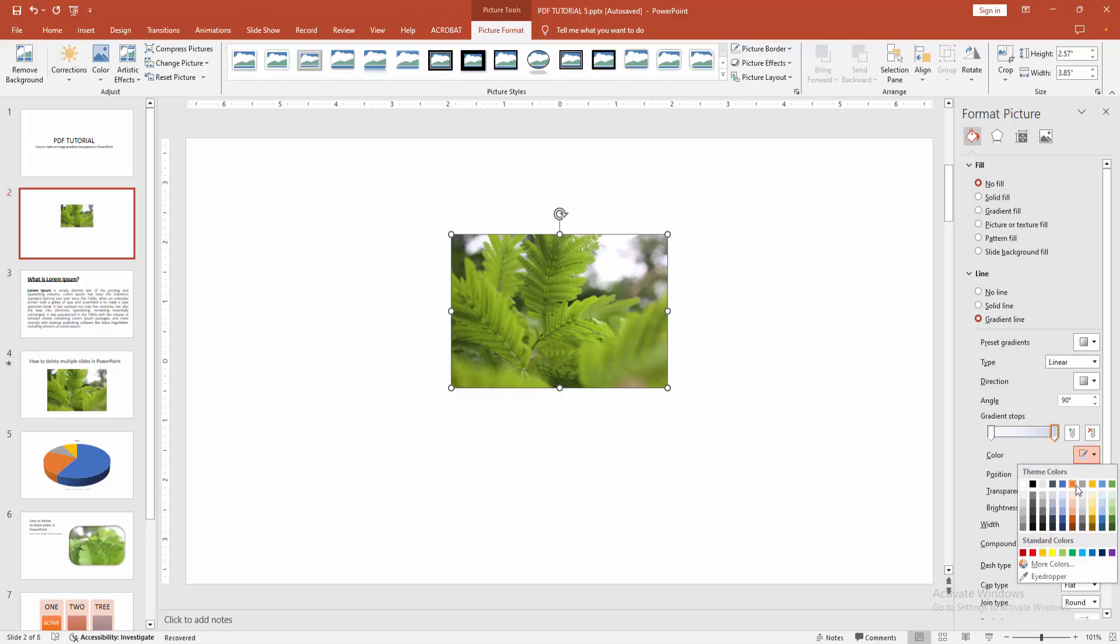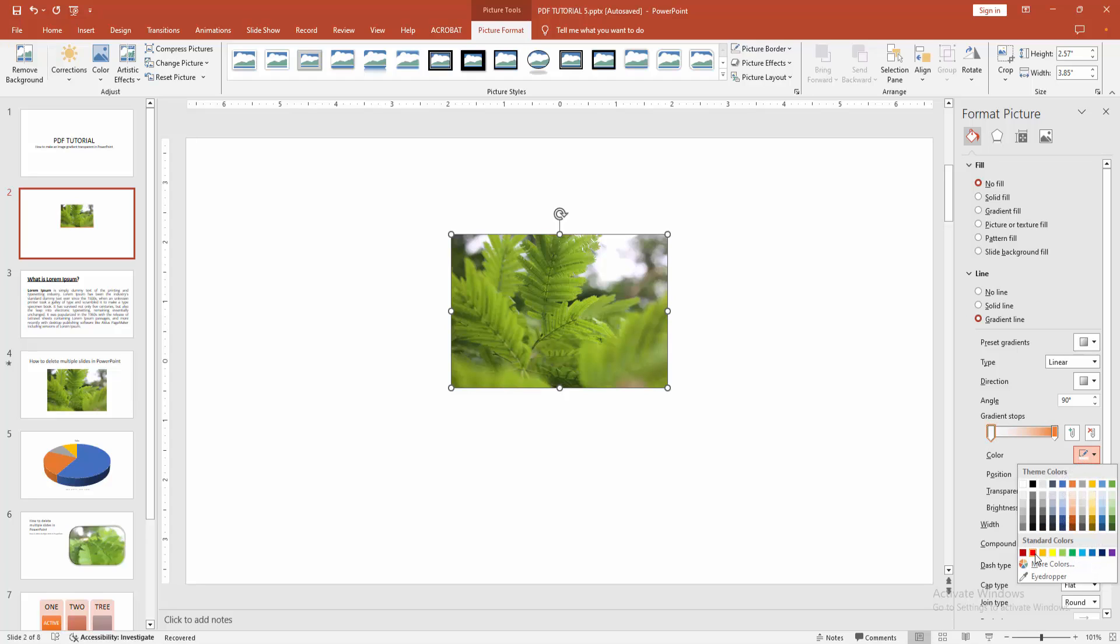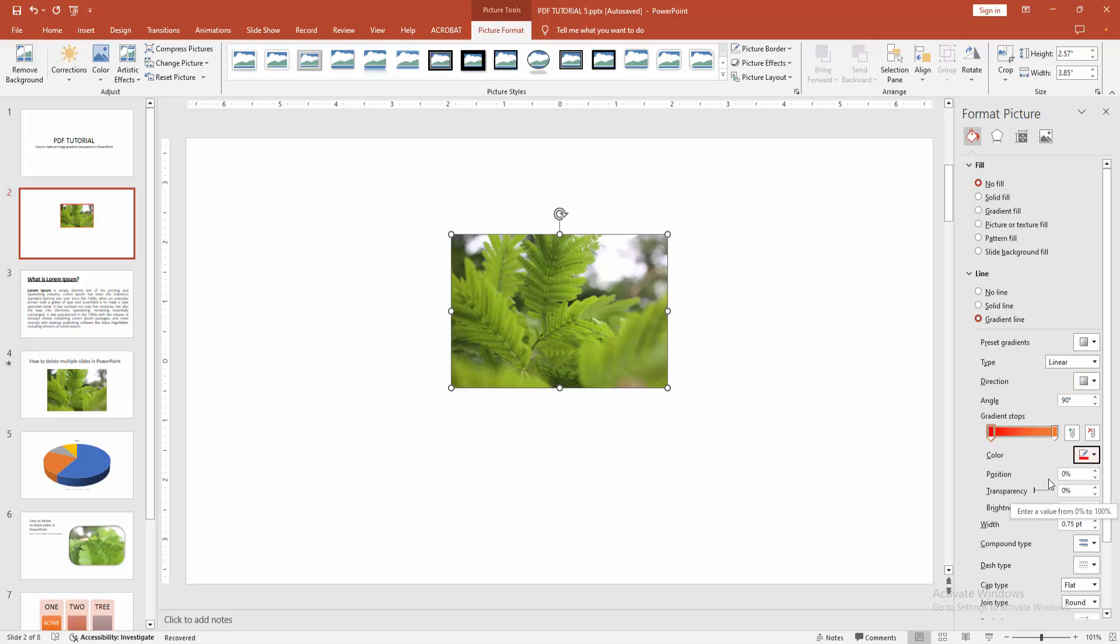Now select the gradient and edit the color. Then increase the transparency.